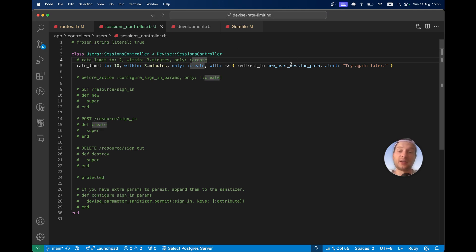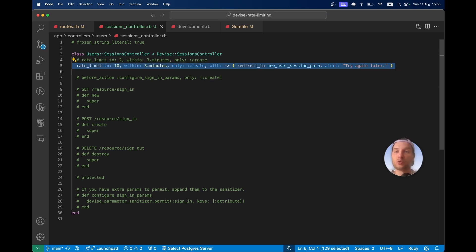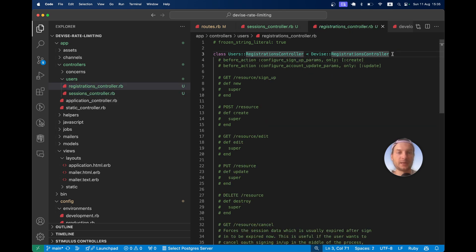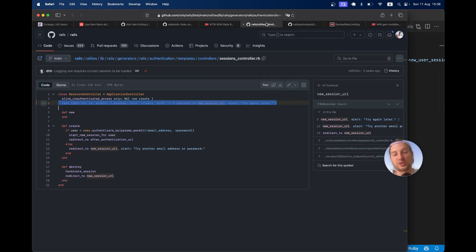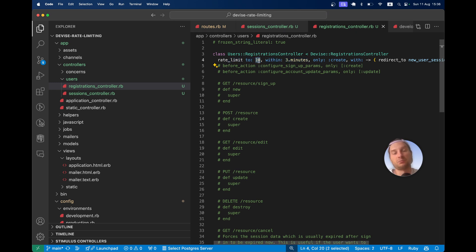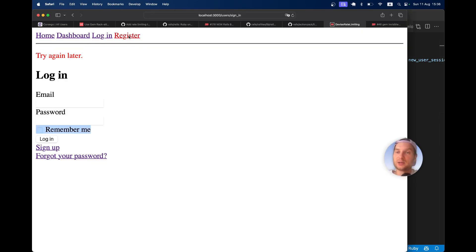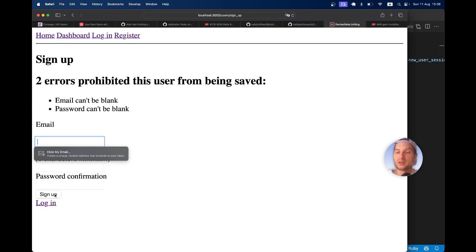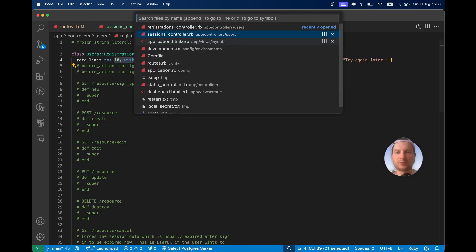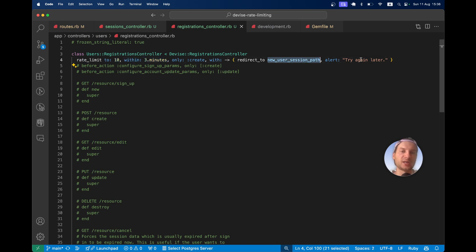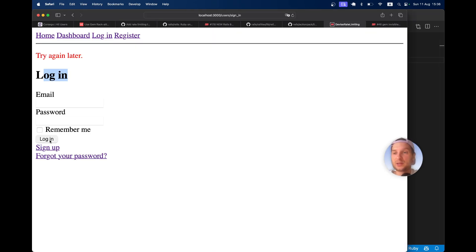And we can add the same thing to our registrations controller. Here I'll add the rate limit of 10 within 3 minutes, as done in the Rails sessions generator — that seems like a good combination of attempts per interval of time. Clicking sign up multiple times, I get try again later, but I was redirected to the login page. In the registrations controller, I want to redirect back to the register page, so I'll use new_user_registration_path. And that is more or less it.